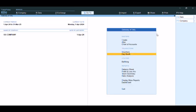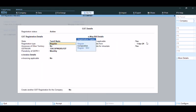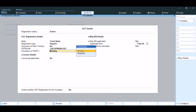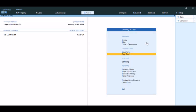Let's create a ledger. We will activate GST. We will select the Registration Type — Regular or Composition — and set the return period to Monthly Return. We will then create GST ledgers and accept the GST configuration.